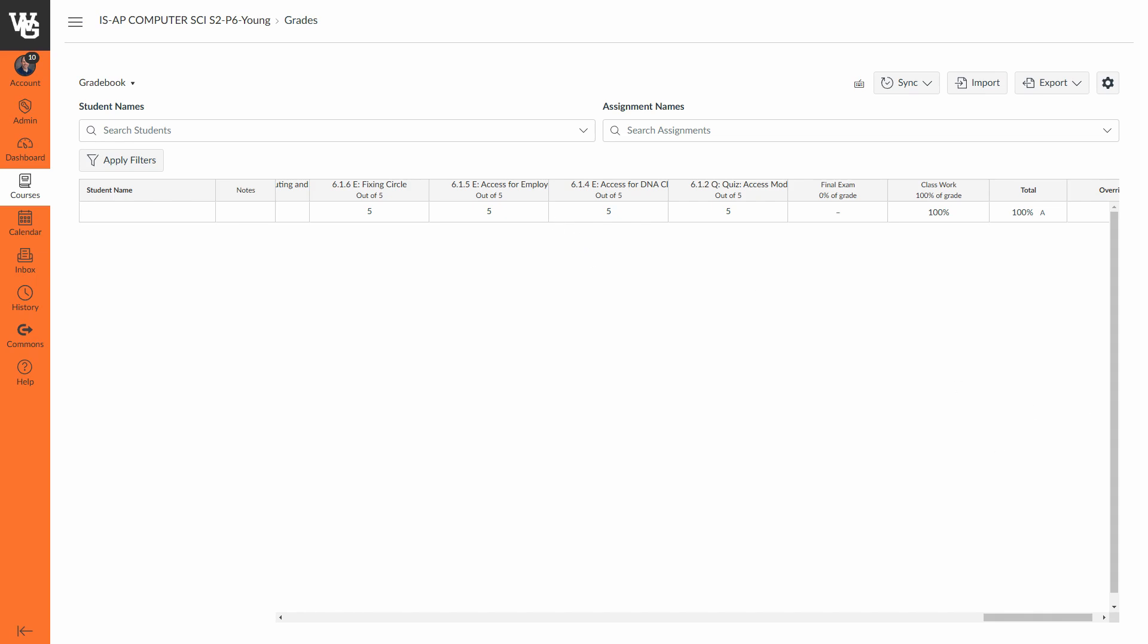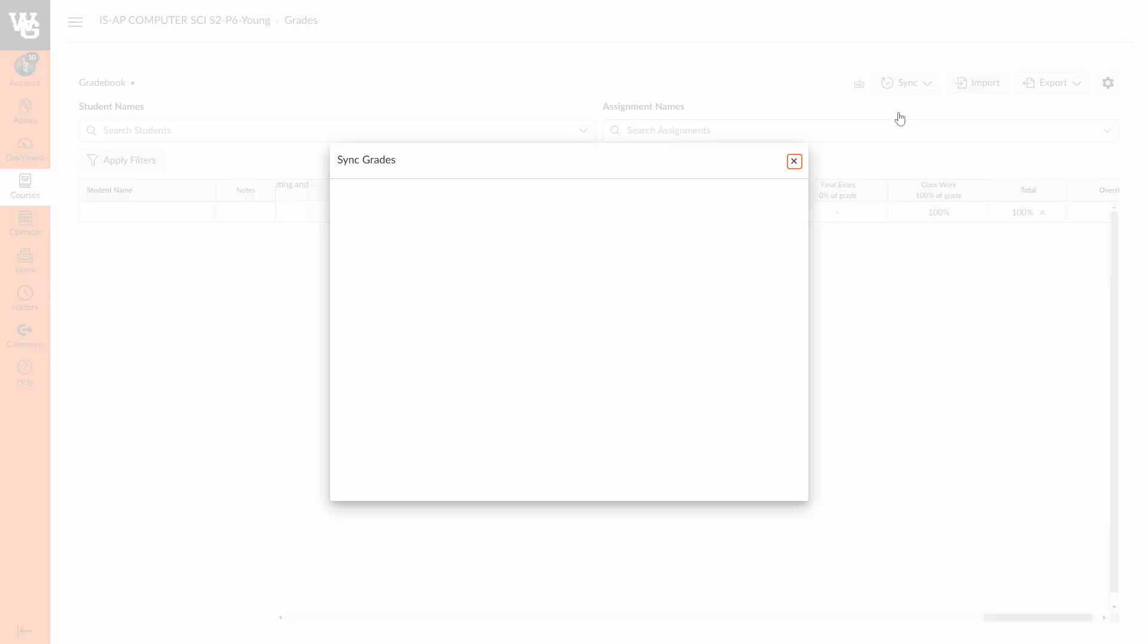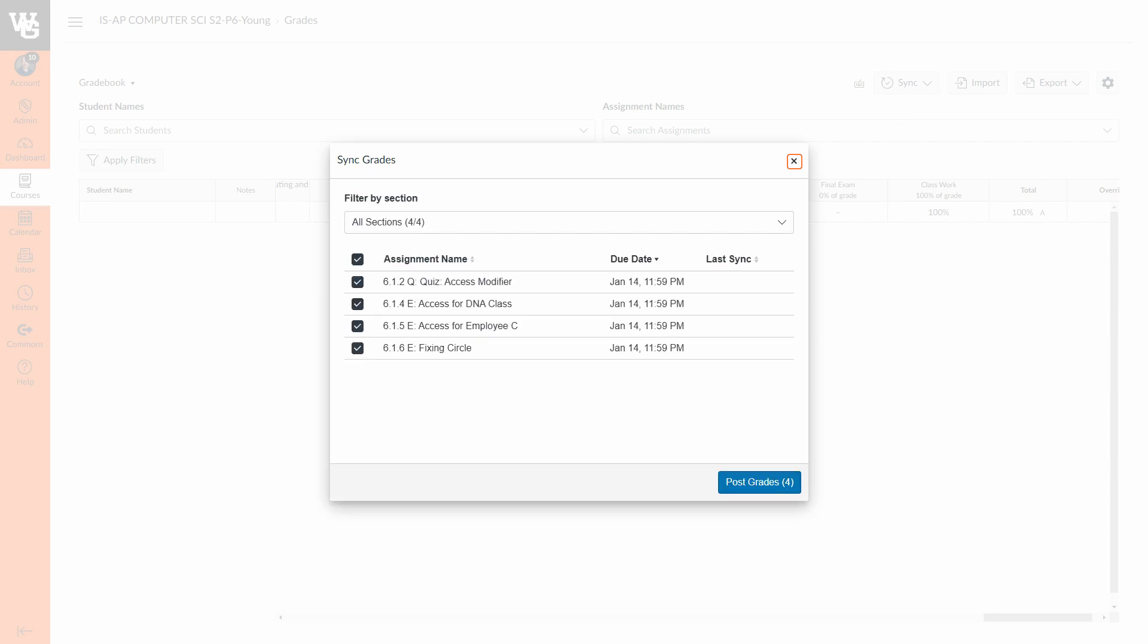When you are ready now, we have the option to do a manual sync right now, so an on-demand sync which you can do 24/7, and then secondly we'll talk about how to set up a nightly sync so that any changes you made throughout the day automatically get sent over at night. So to do a manual sync, we're going to go up here to where it says sync and then it should say sync to, and whichever product you're using, we're using Infinite Campus, so I'll press that and a box will appear.